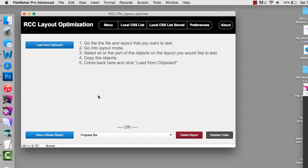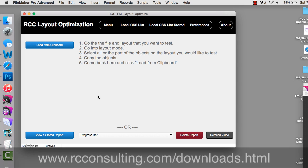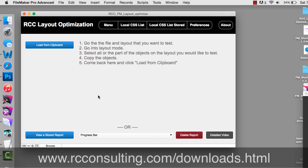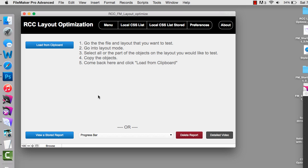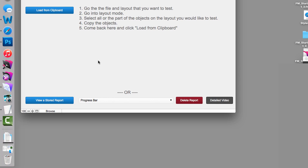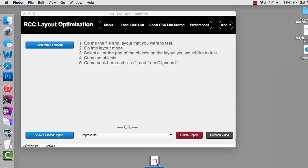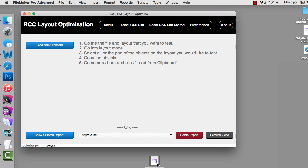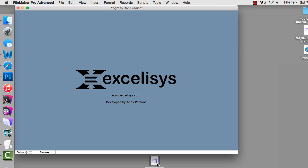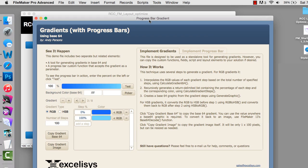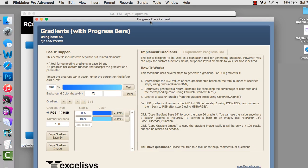It's totally an unlocked file and you can download it from RCC's website. To show you how this works, I'm going to pick on the progress bar file here. This is a great little sample file. I did a demo on this a while back. This is the progress bar tool from Excelsis, a great tool that allows you to do progress bars in FileMaker.